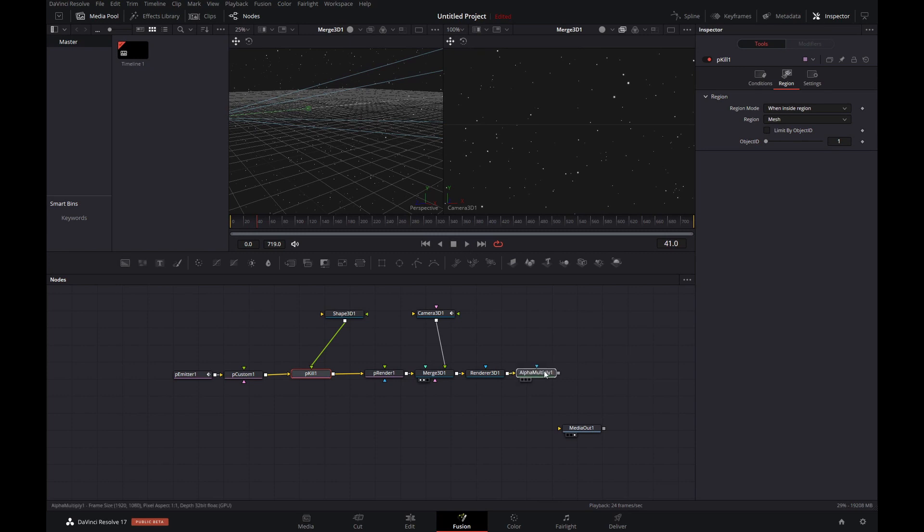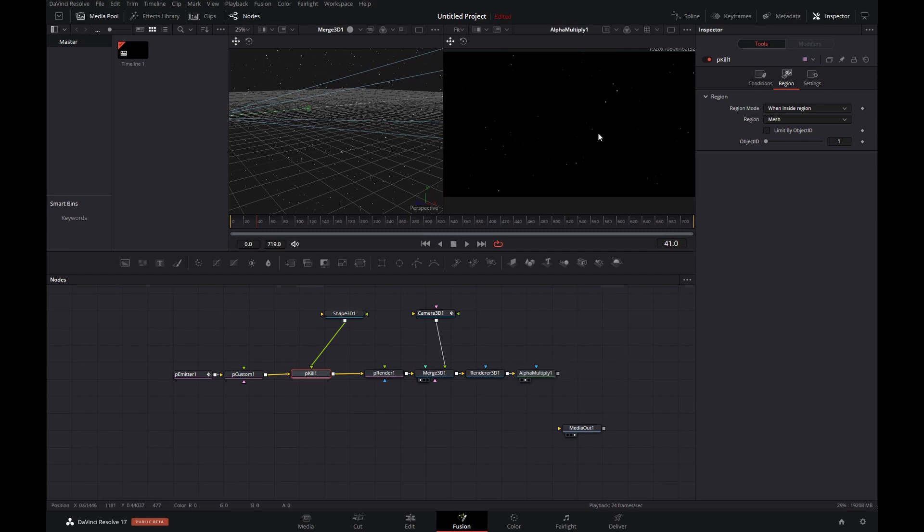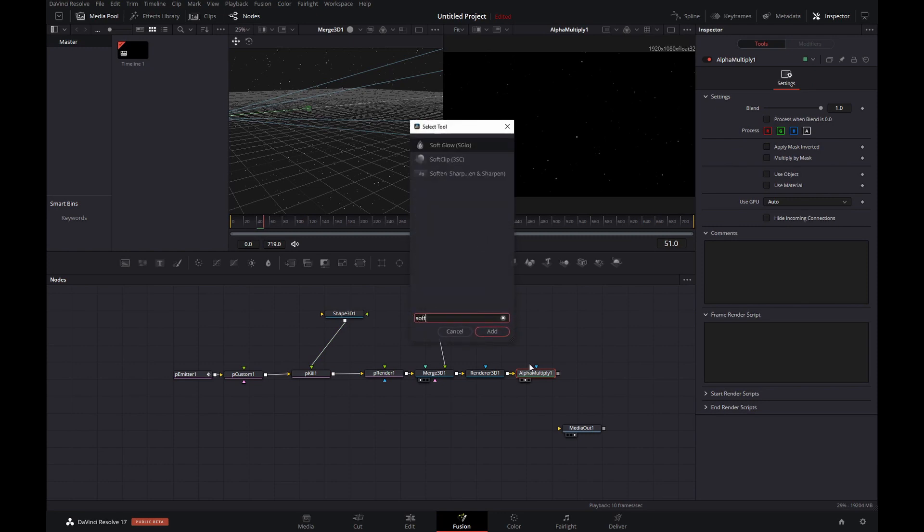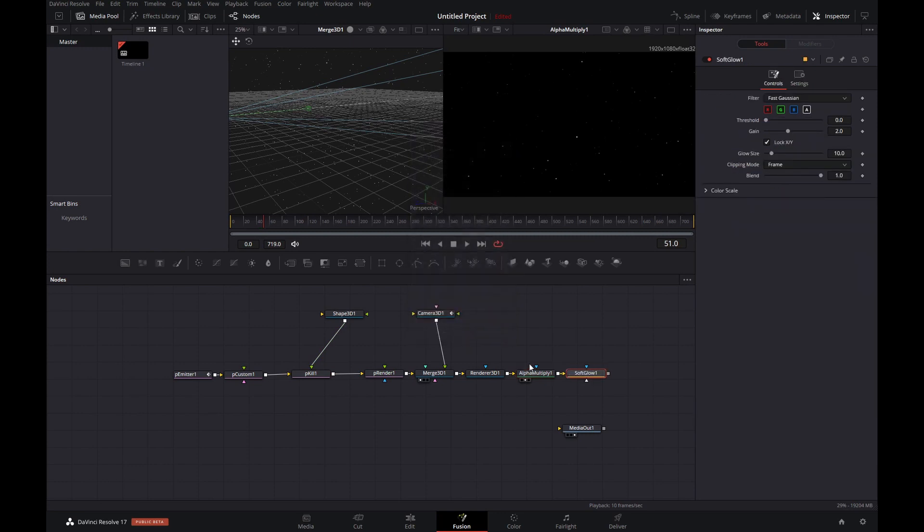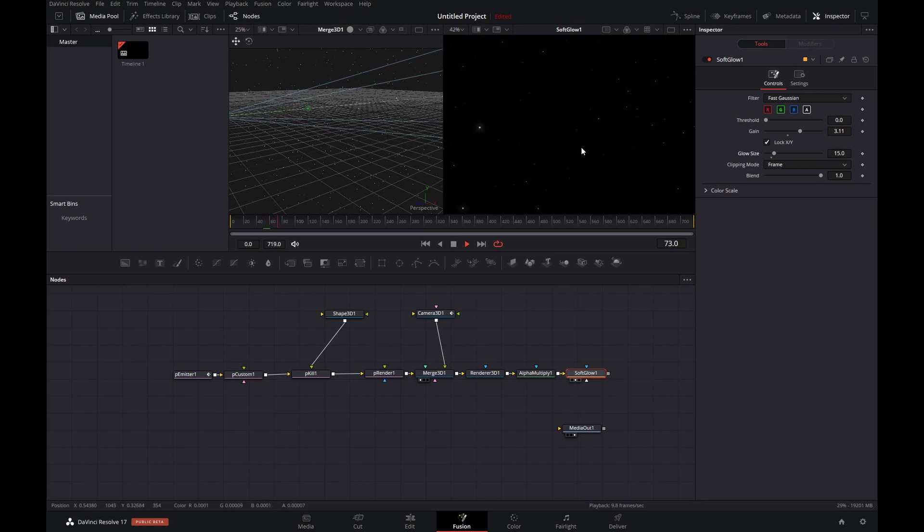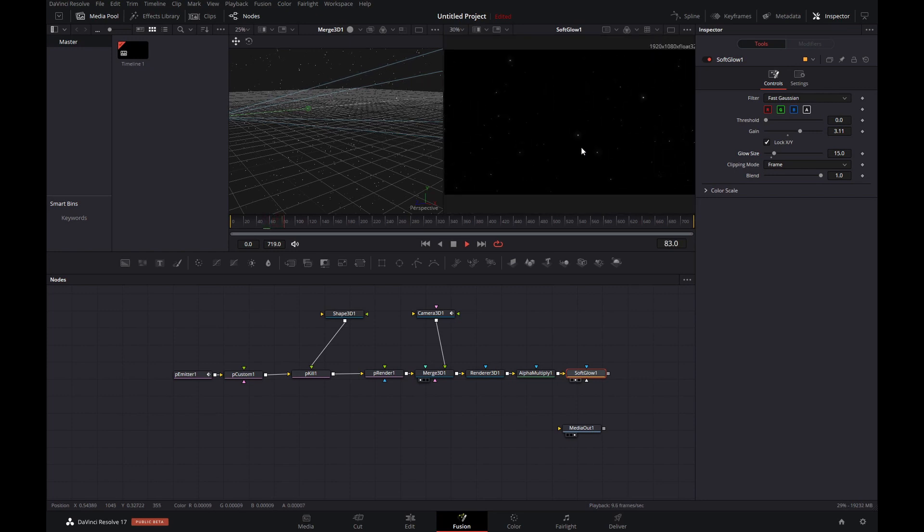And again, it's optional. You may like the effect with or without. Last thing I want to do is add a bit of soft glow and tweak it to your liking. I'm adding a bit of gain and maybe altering the glow a bit. There we go, that is looking pretty good.